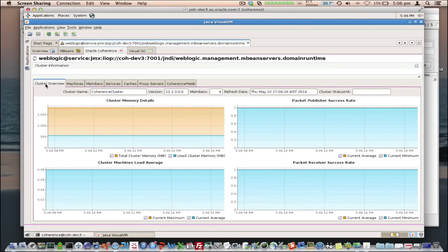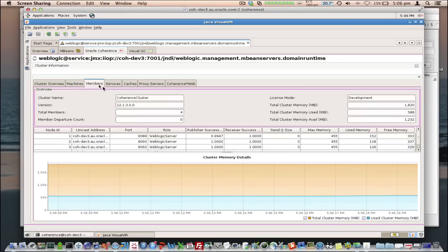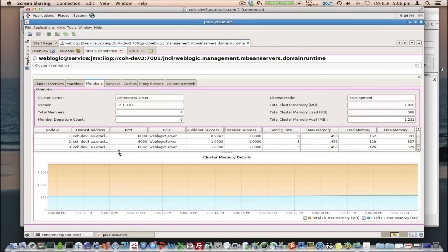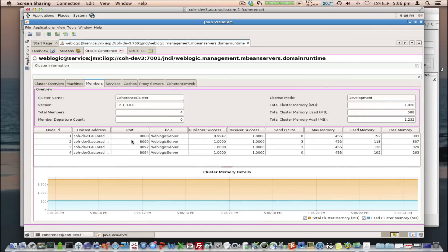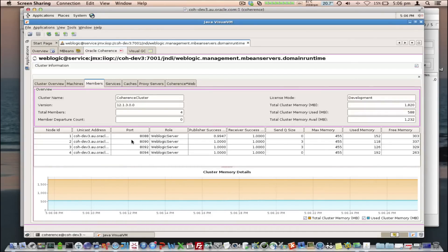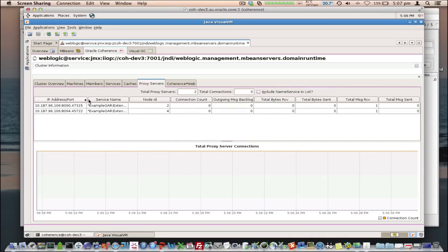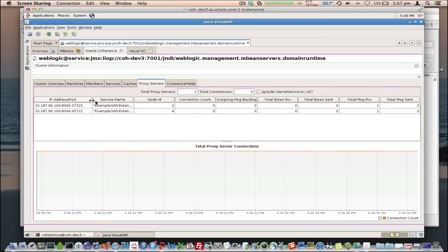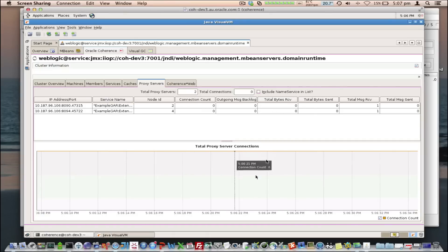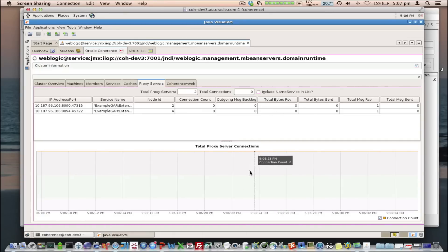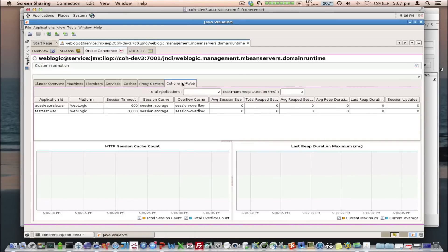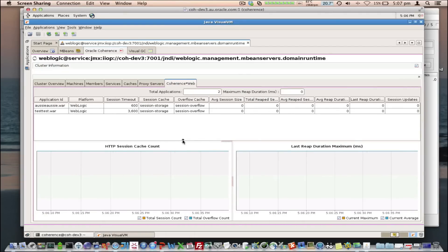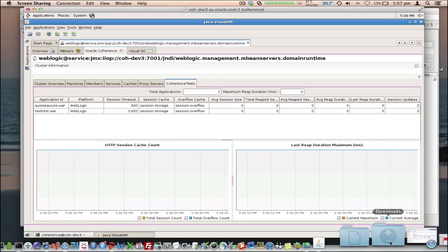We can see that we've got the cluster overview, machines, members, as we saw before, but we've got a couple of extra tabs now, because we've got extra functionality enabled. We've got proxy servers enabled in this environment, so automatically the proxy servers tab will display, which will show you each of the individual proxy servers, and the load on them, and the total number of connections. And we've also got a Coherence Web tab, which shows you the applications and how many session objects are being stored.